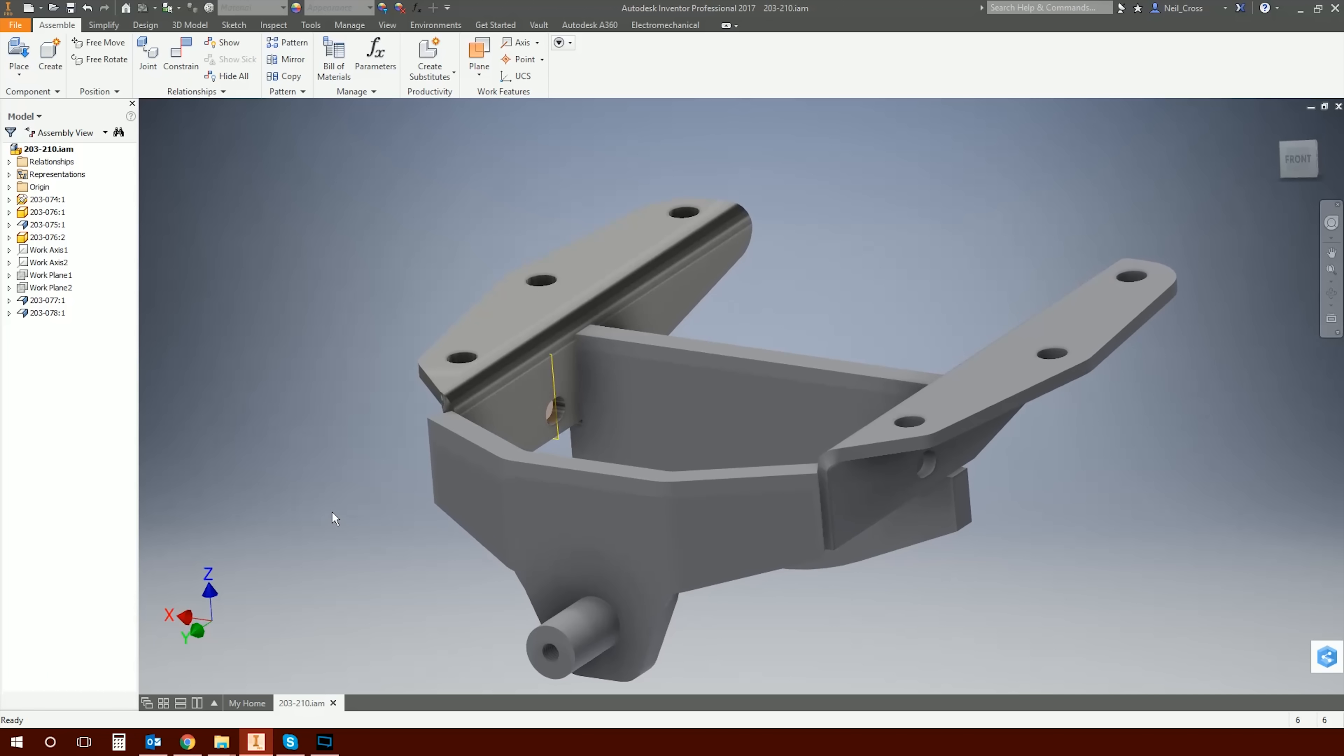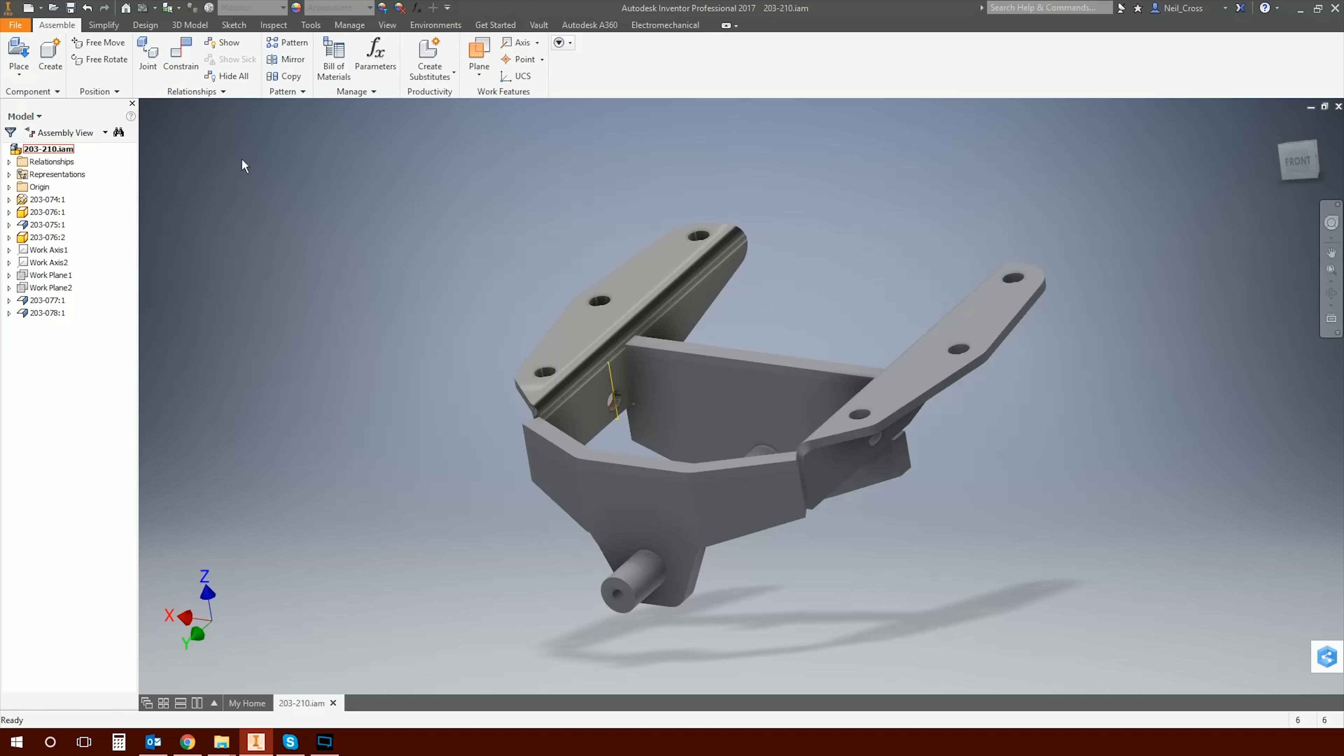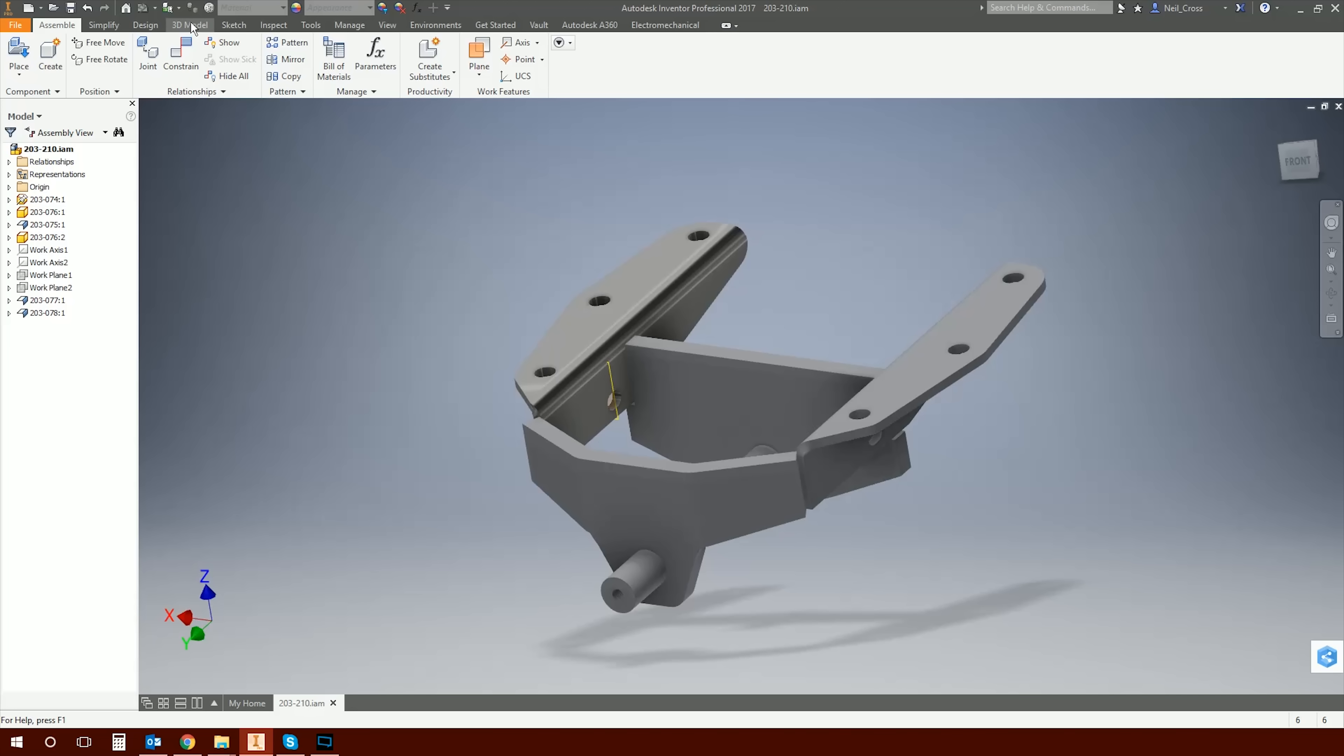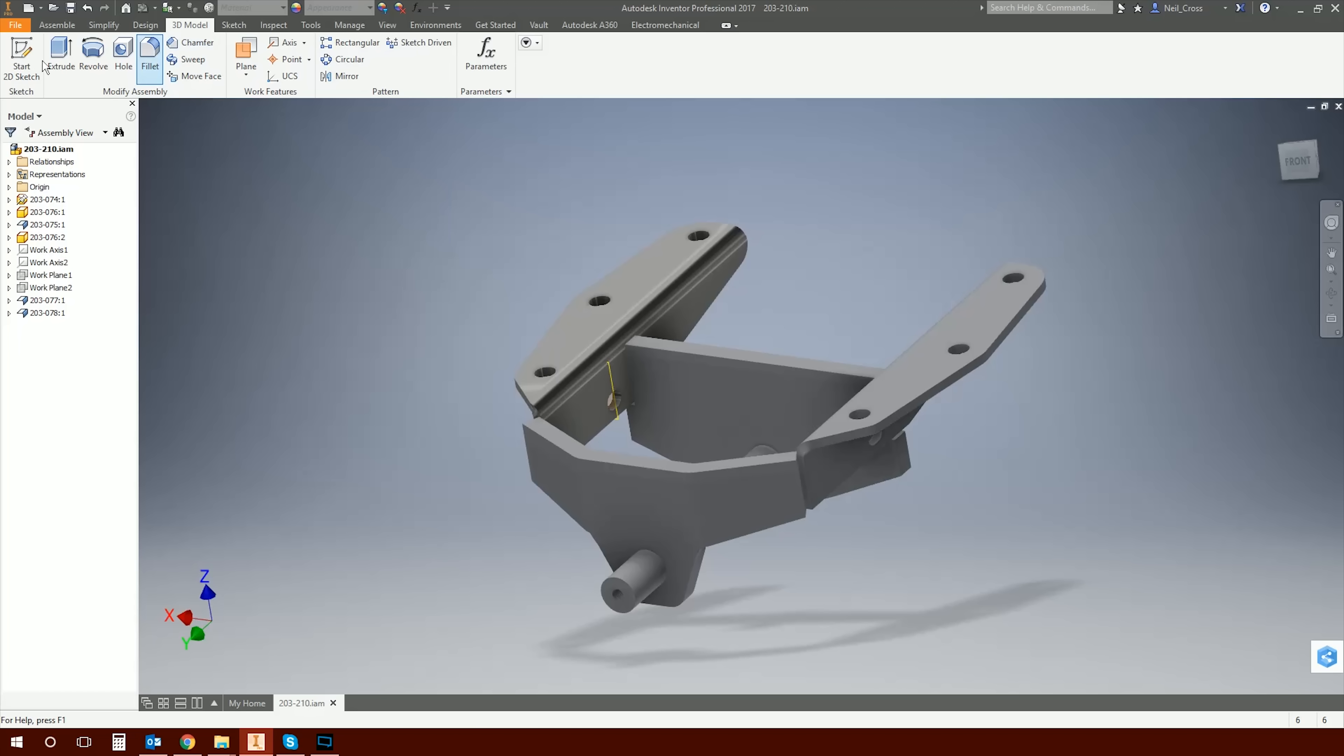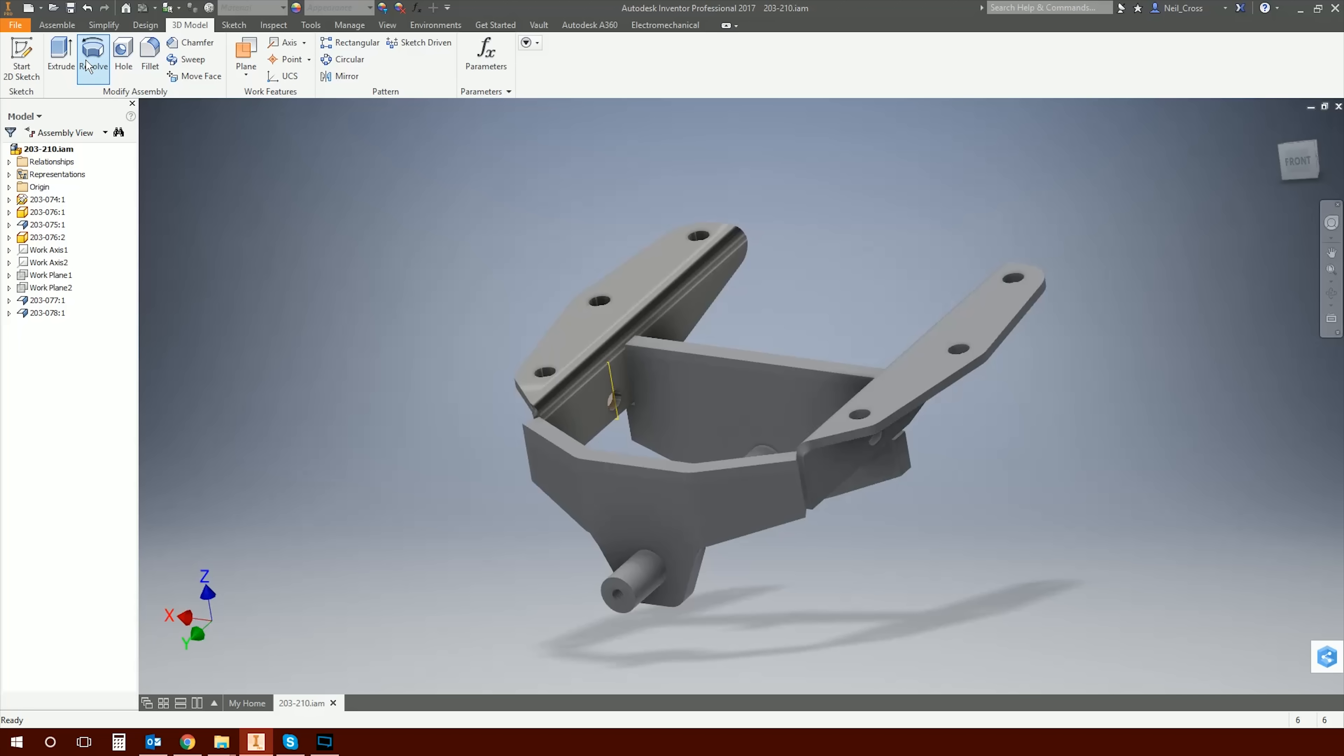But in the meantime, I've got a video to do here and it's on assembly features. Not entirely on assembly features, but solving a problem that somebody mentioned in a video comment the other day. He was like, look, I've got an assembly and I've created an assembly feature, a hole going through two parts, and I can't see that hole in the parts that I've drilled through. What's the crack? So I thought, fair enough, I can do a quick video on that.